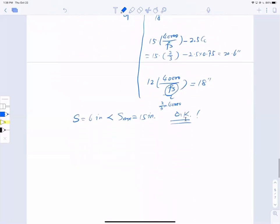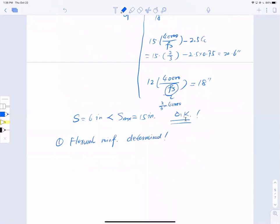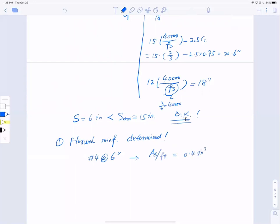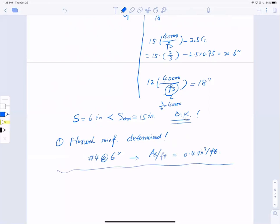After all checks, the flexure reinforcement is determined: use #4 bars at 6-inch spacing, giving a provided reinforcement area of 0.4 in²/ft.